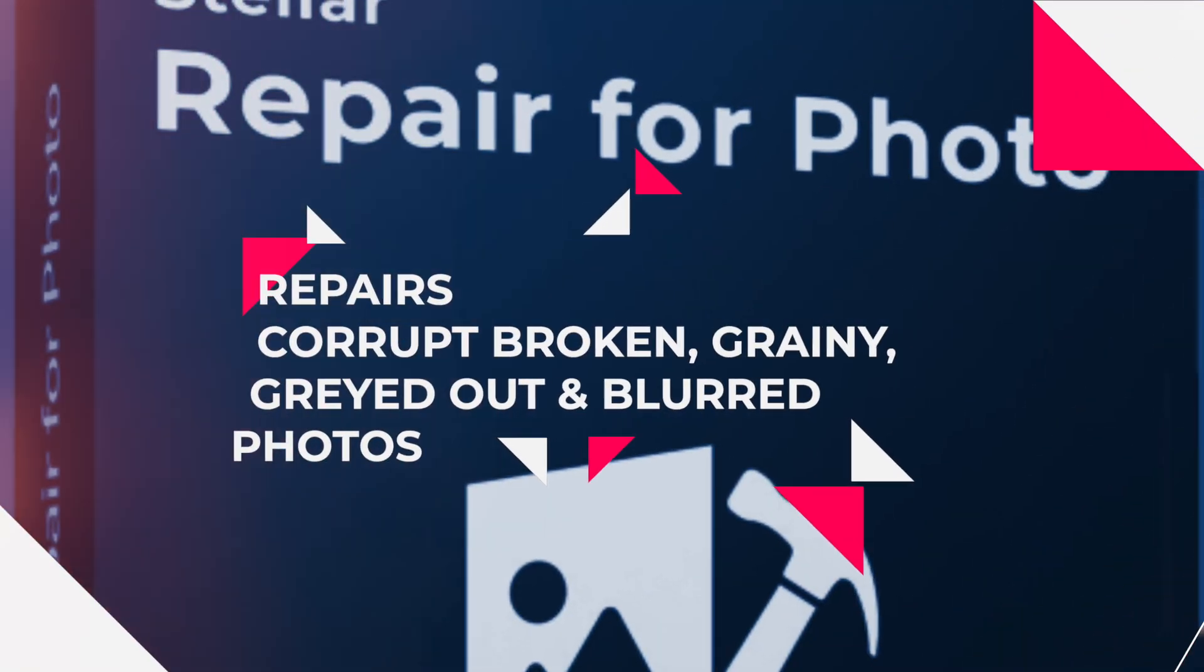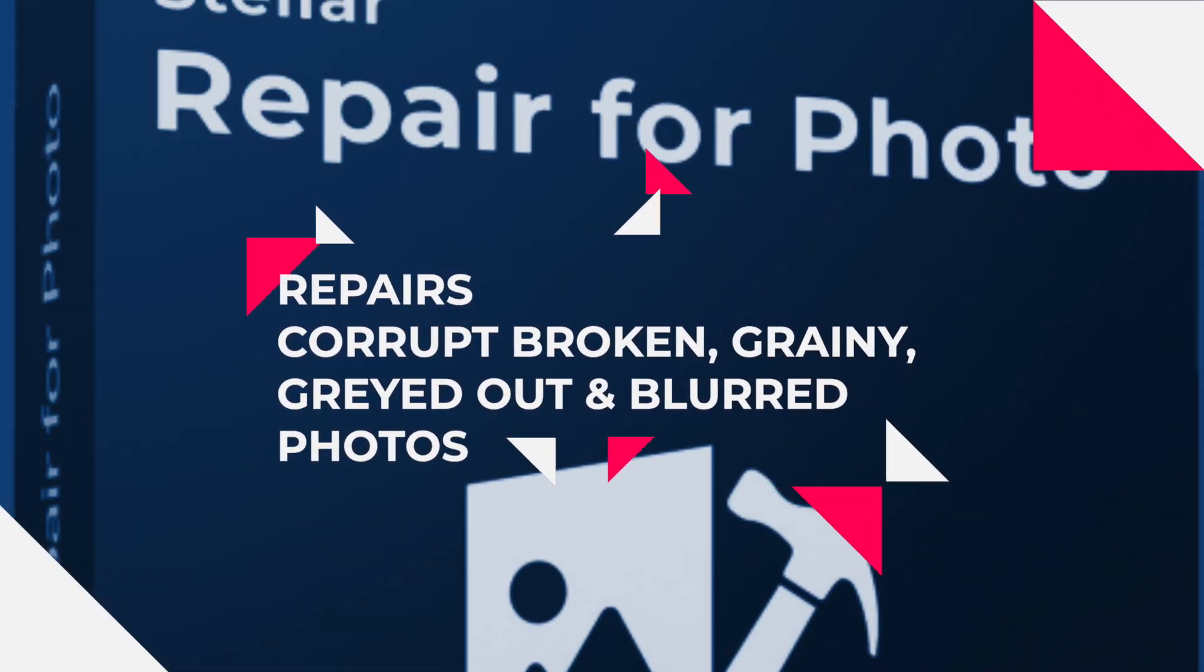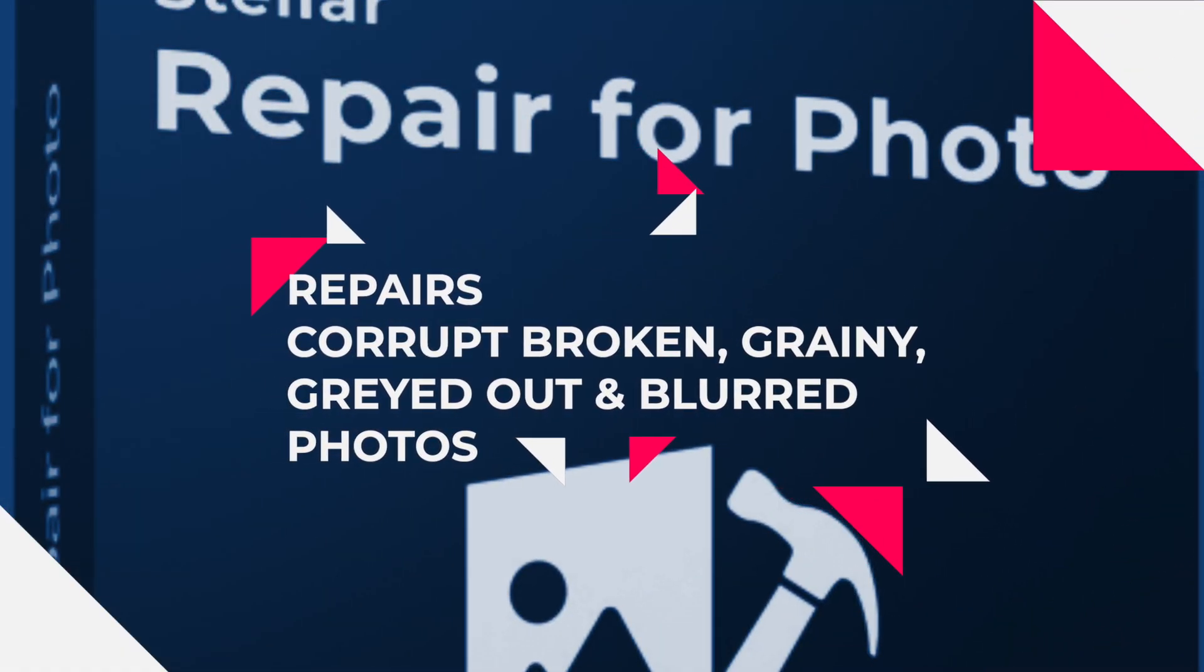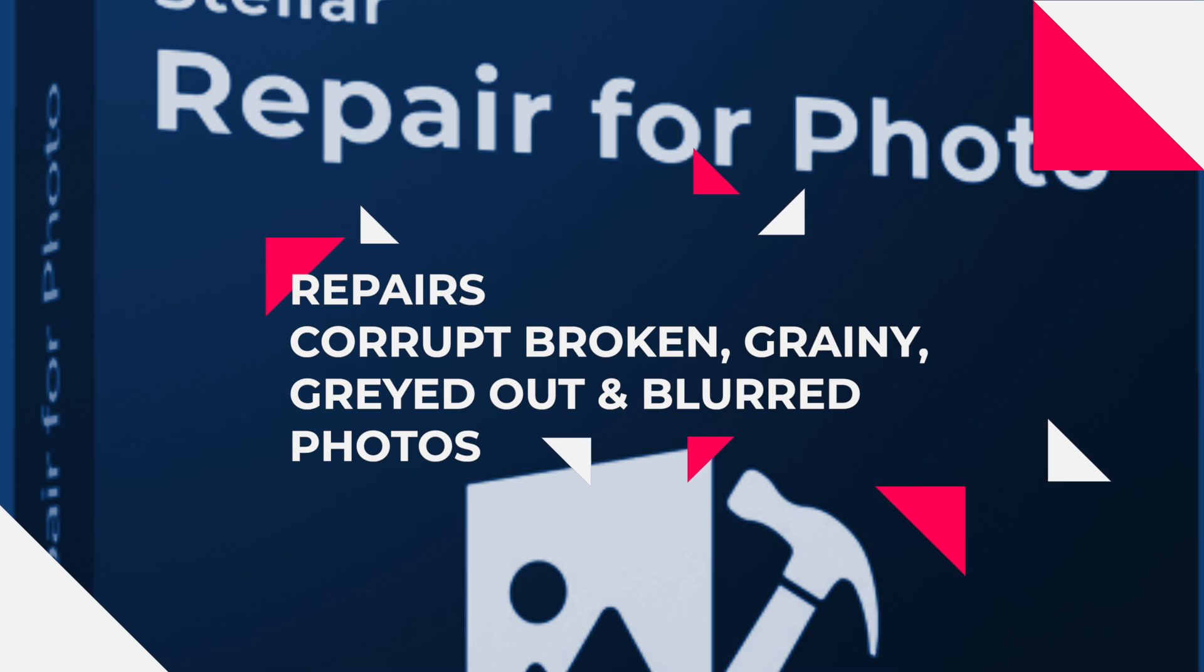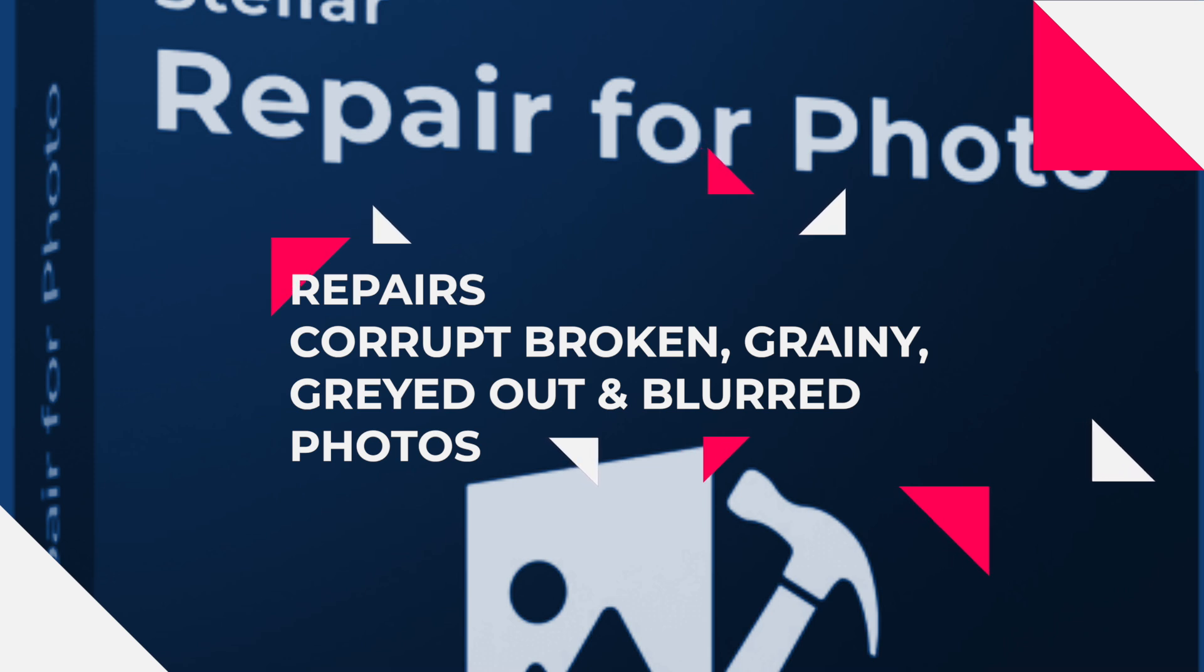Stellar Repair for Photo is an advanced photo repair software that can fix all kinds of corruption in photos, such as broken images, grayed out, distorted, grainy or blurred photos with complete integrity and precision.